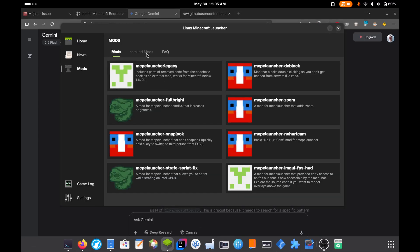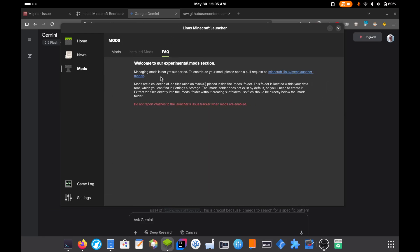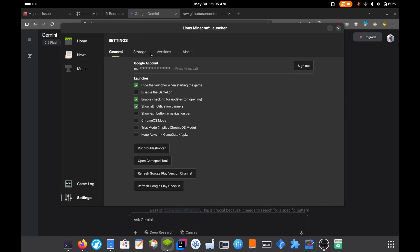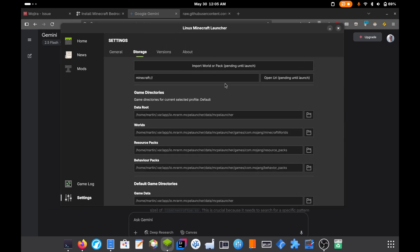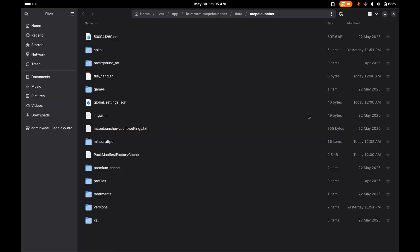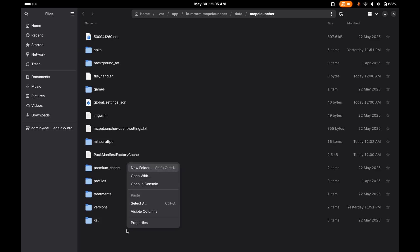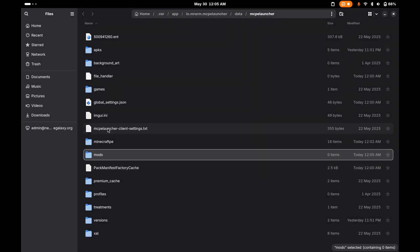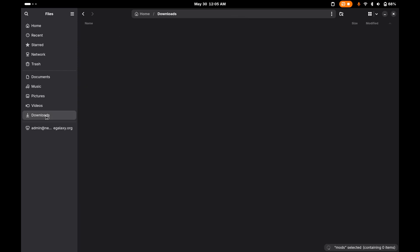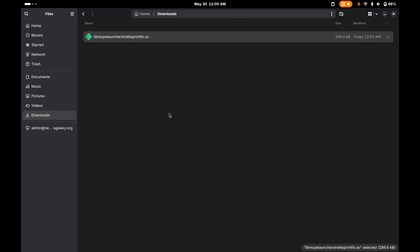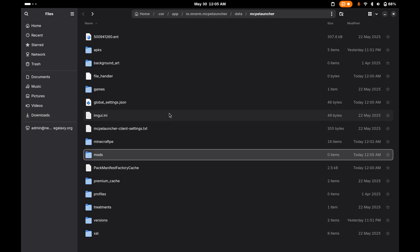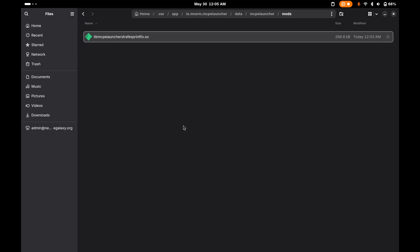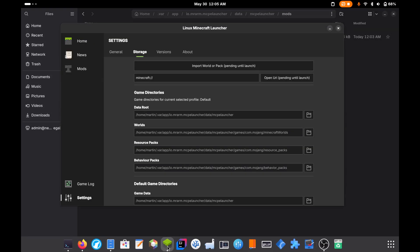Now, you'll see that there's an installed mod section. If you go to FAQ, it's going to tell you the same thing I'm about to tell you that you need to go into settings and storage. You want to go to the data root. This is going to open up the root for the launcher. And if you don't have it already, you need to create a mods folder. So mods, then go to downloads, and you can copy that file over, paste that in here. Great. So now that file is in there.